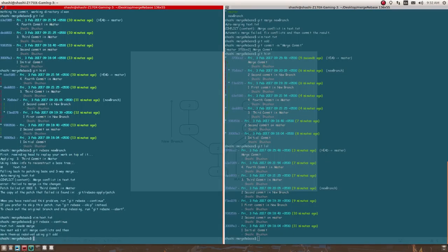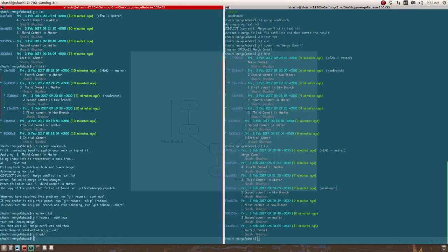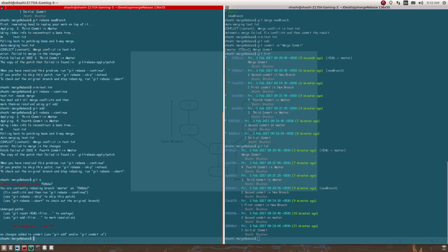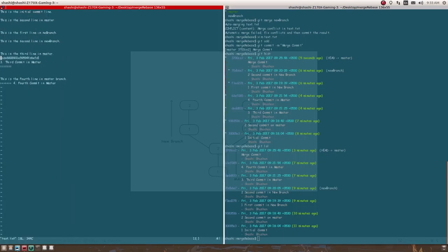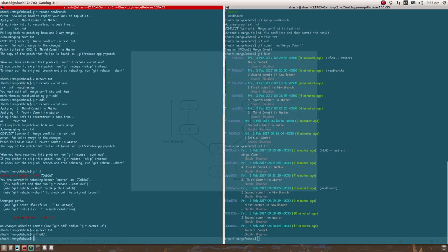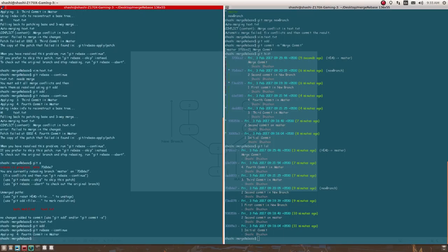I forgot to add my changes before continuing — let me do that. There is another conflict. I'll resolve this second conflict as well, then continue with the rebase.